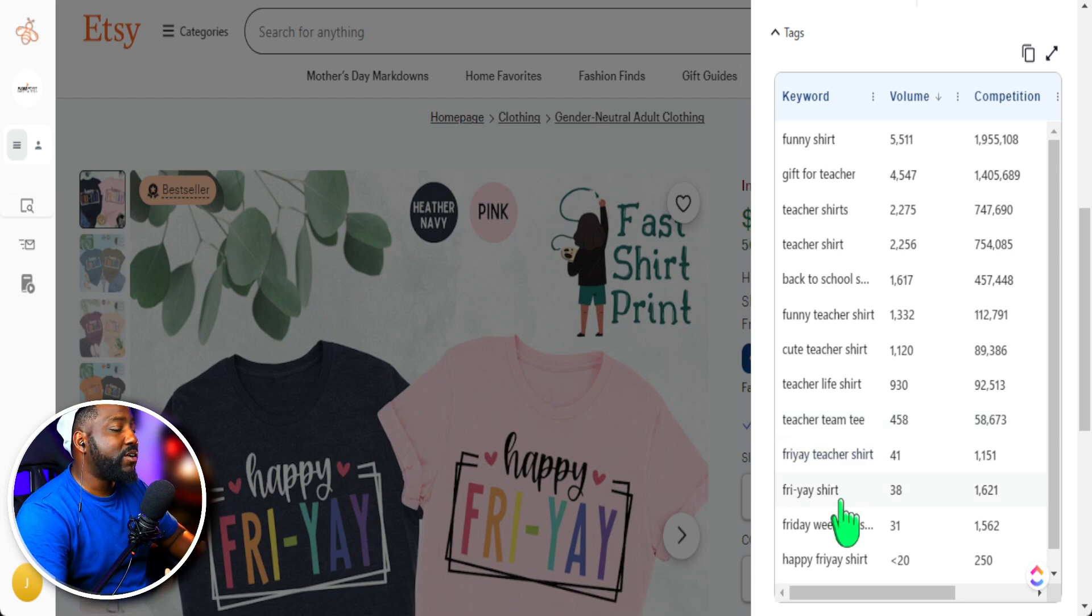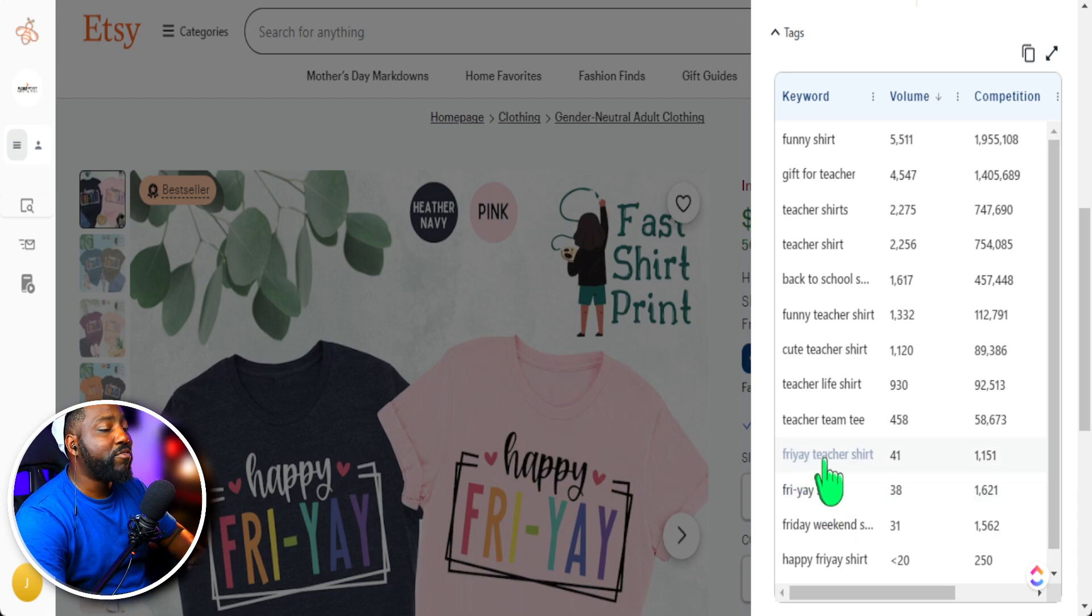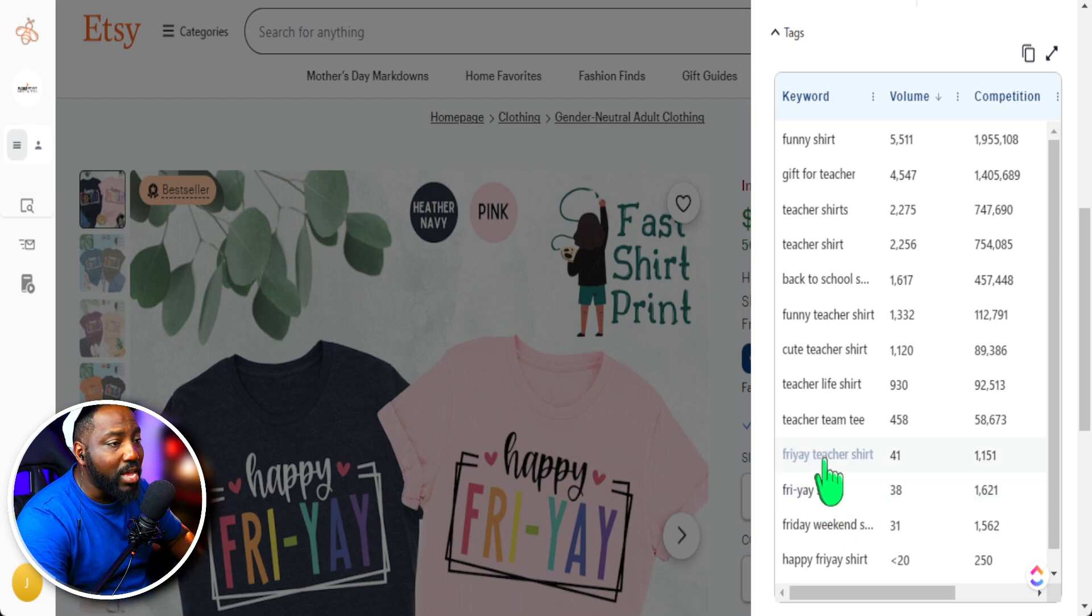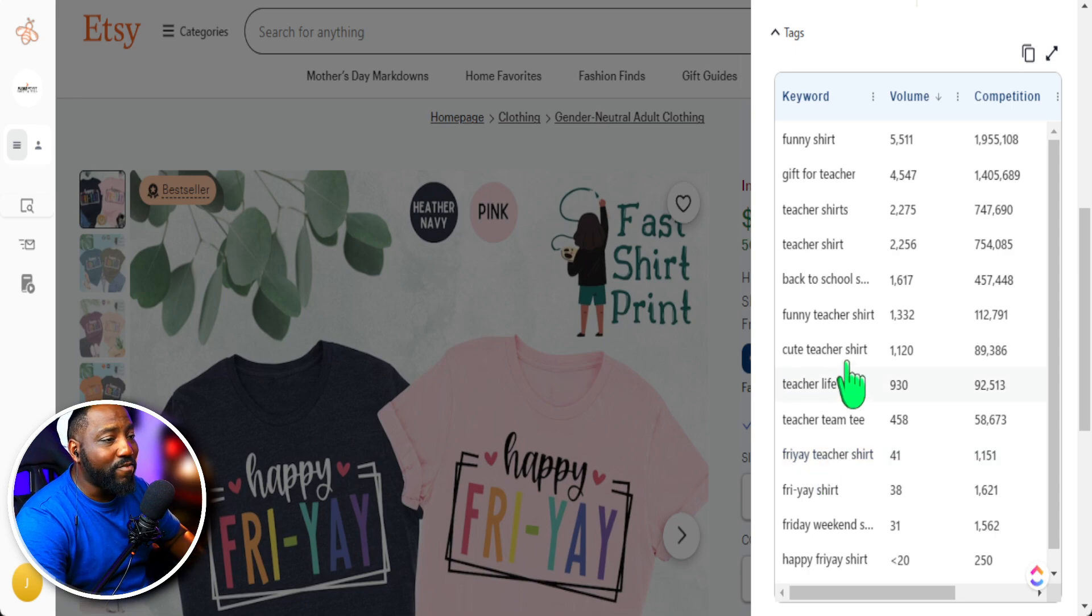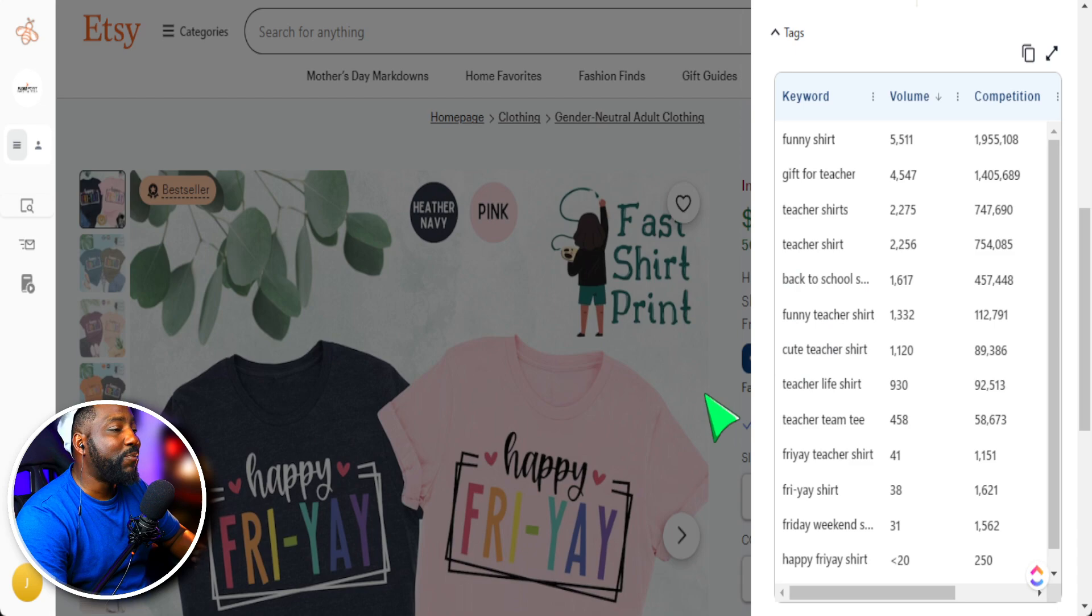For instance, here, if we're creating a happy Friday shirt or Friday shirt, having that popular phrase in the tags can be helpful. However, what is not helpful if I have in my tags in my teacher era, because that is not related to what my product is.